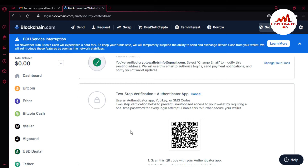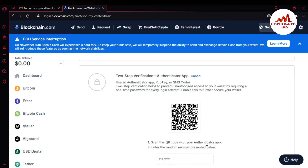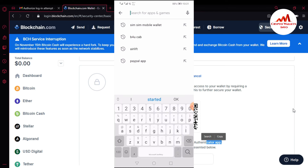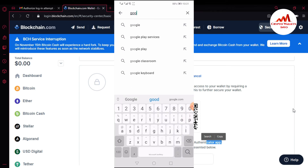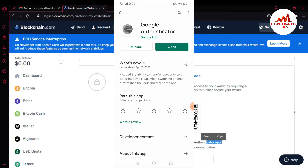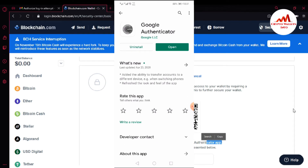You can see there are three options: Authenticator App, Mobile Phone Number, and SMS. I want to click on Authenticator App because I want to install this application on my mobile. First I need to download the Google Authenticator app, so I'm going to open the Play Store. I'll open Play Store and enter 'Google Authenticator' in the search bar.